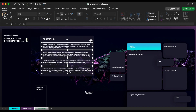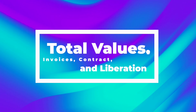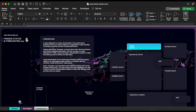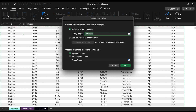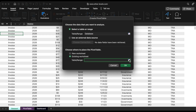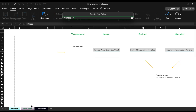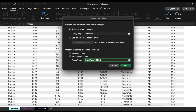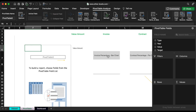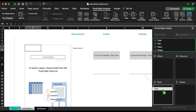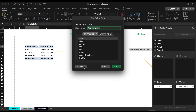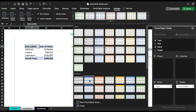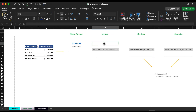In the next part we will insert a pivot table to get multiple values in charts for the total values — contract, invoices, and liberation. Add the type to the rows field and the value to the values field. We will link each amount to multiple cells to be able to link it with a text box on the dashboard.